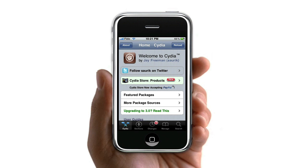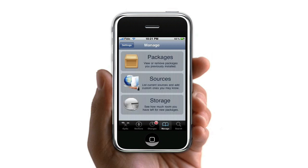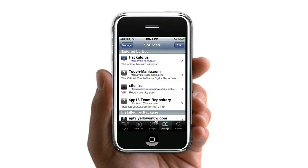So, obviously open up Cydia, wait for it to load up, and then go to Manage. Tap on Sources, and then you're going to want to tap on Edit, and then Add.